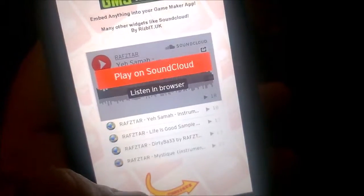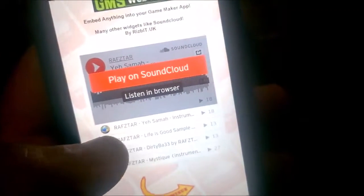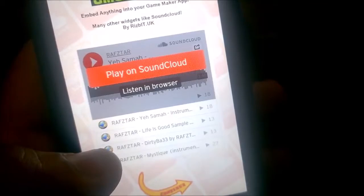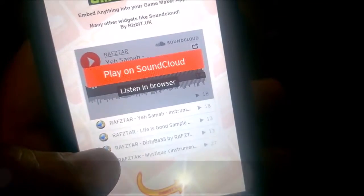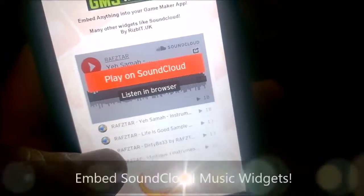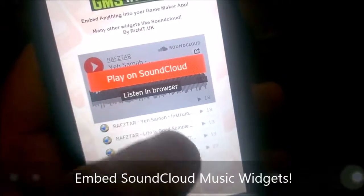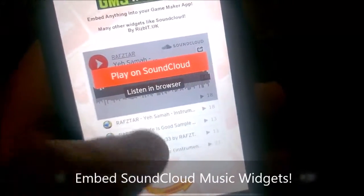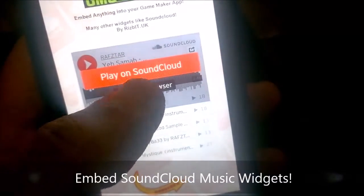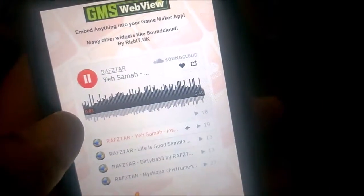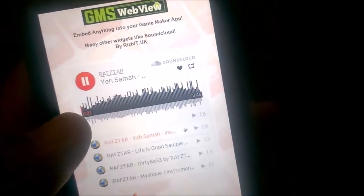Another use is, for example, if you wanted to add a little widget to allow people to play music, so they can actually select their own music in the game. Here's a SoundCloud widget.